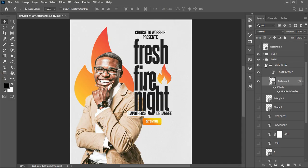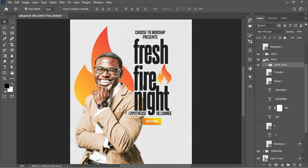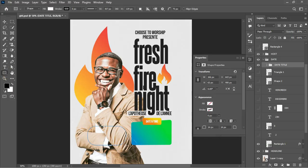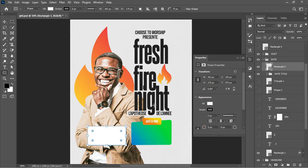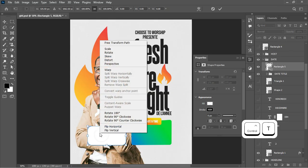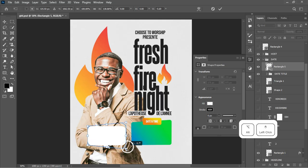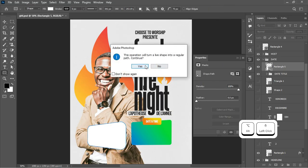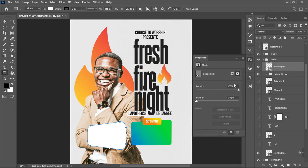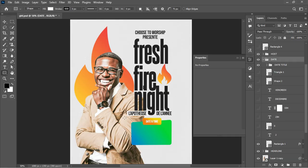Moving on to the time element, I created another rectangle — a normal rectangle without the curve initially. I then gave it rounded edges, hit Ctrl+T, right-clicked and chose Skew. Holding Alt and Shift, I changed the perspective of the shape. Then I clicked OK and applied gradients using the same technique as before — double-clicking the shape and going to Layer Styles.